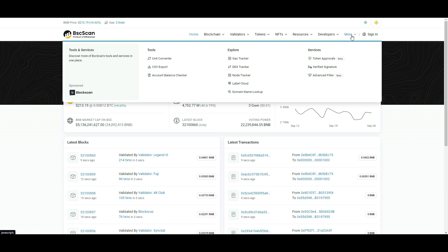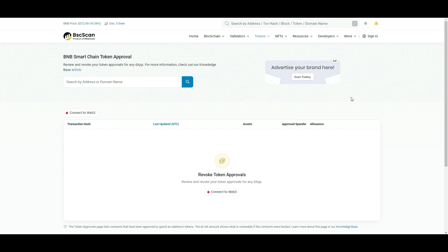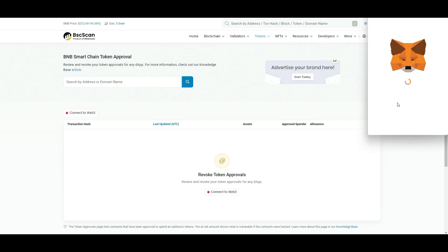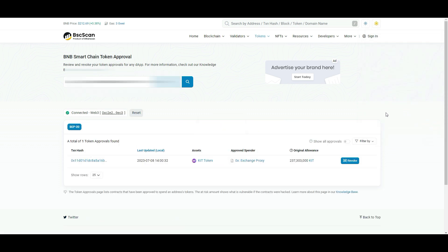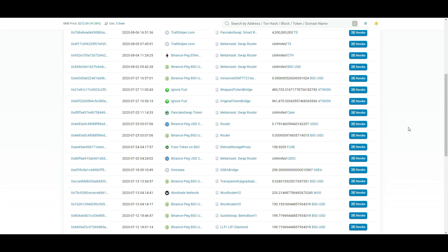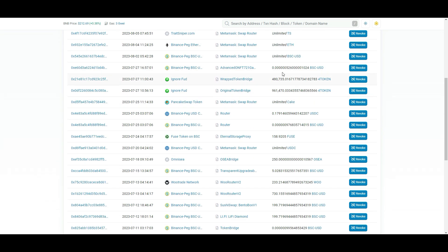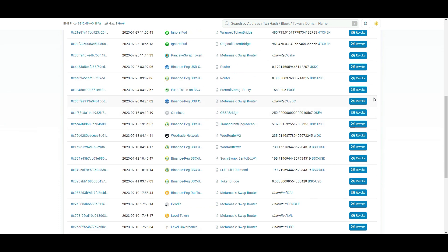We will be able to revoke this. If we do it blind, we will get connected. In more options, you can see the token approvals. You can see the address and search. If you have connected web3, you can connect with MetaMask. You can see the show all approvals. You can see the two approvals. You can see unlimited access — if you are connected, you can see and acquire unlimited access.